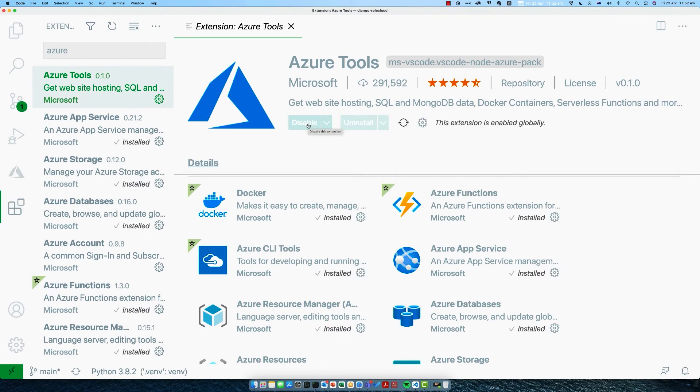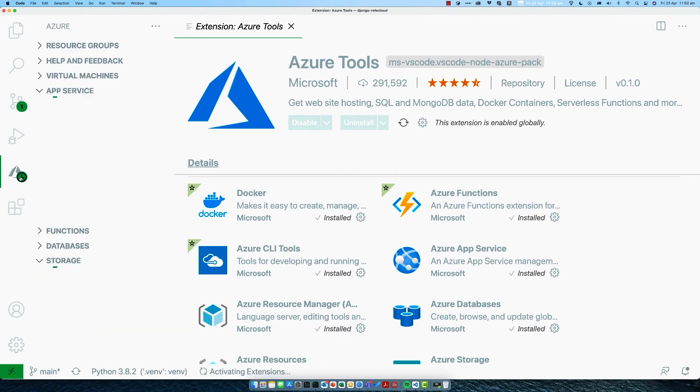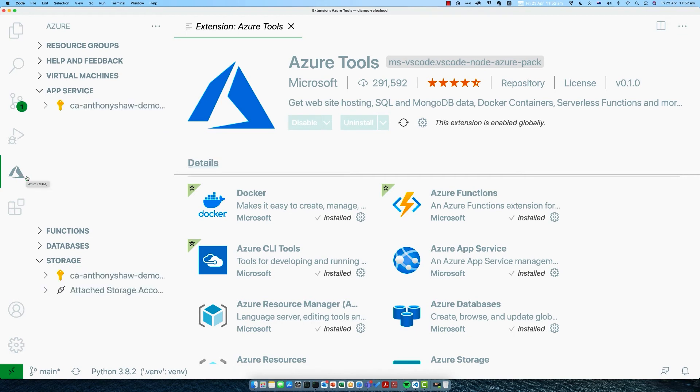Once you're done, you'll get this extra button on the left-hand side, which is the Azure icon. If you go through to there, it'll prompt you to sign in for the first time. Sign in with the account you just created on the Azure portal. Or if you already have an account for Azure, you can sign in using that existing account.